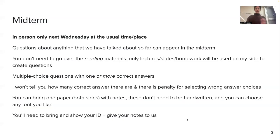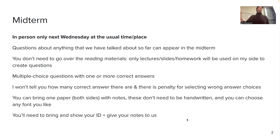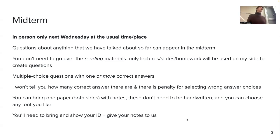Good afternoon, everyone. I want to start with the midterm that is happening next week, next Wednesday. It's going to be in person here at the usual time and place. Questions you'll get will be about anything that we have covered in the course so far, and then the final exam will cover the second part of the course. You don't need to go over the reading materials I'm sharing with you. I will use just the lectures — meaning the recordings and the slides — to design the questions.